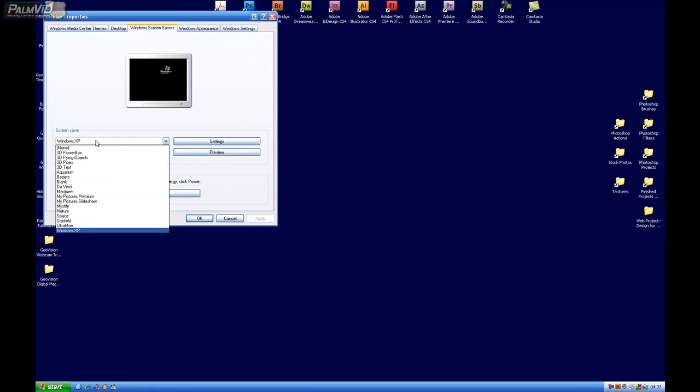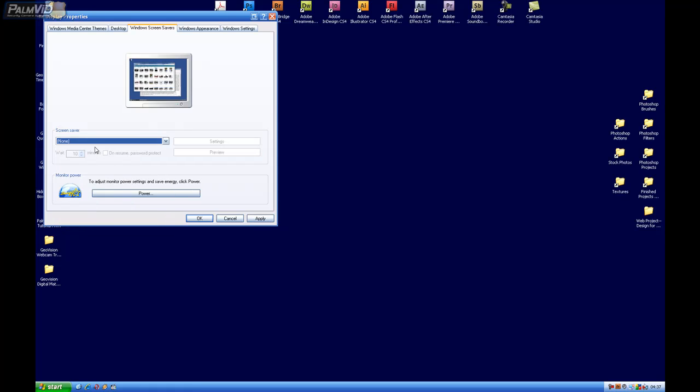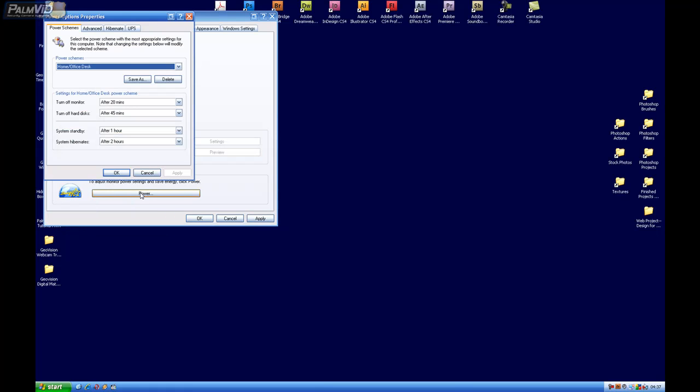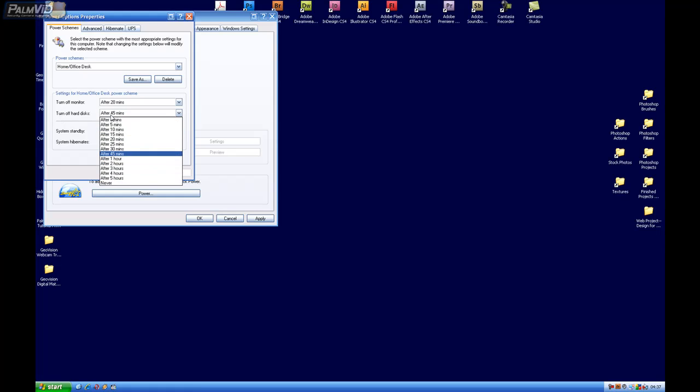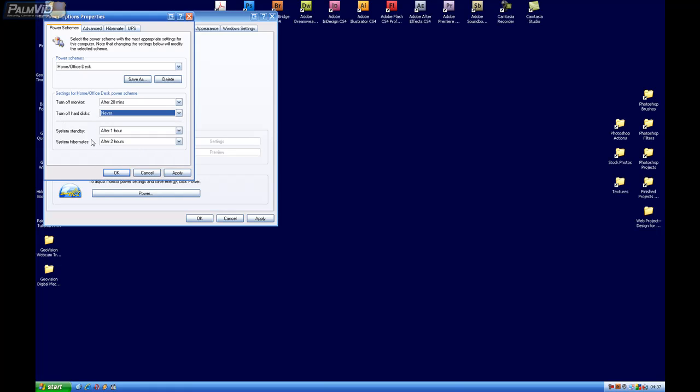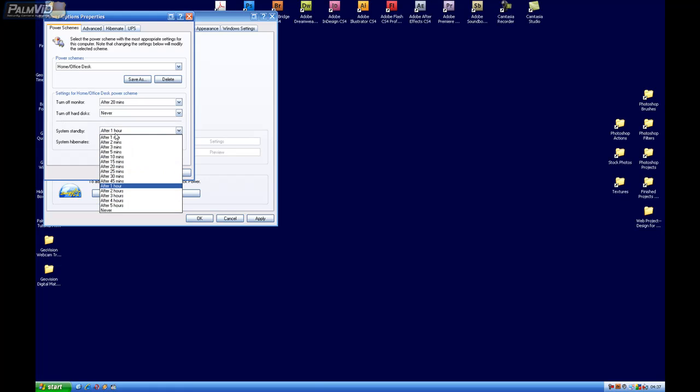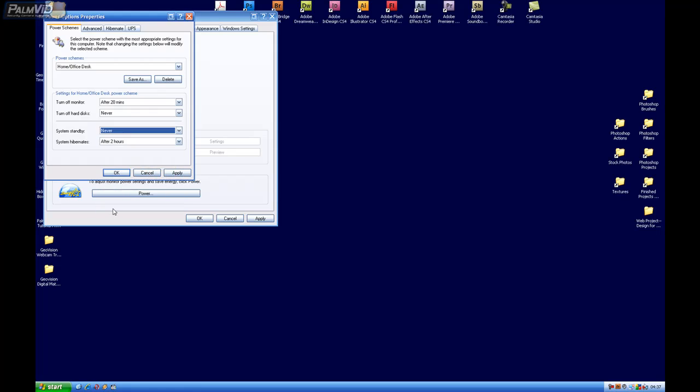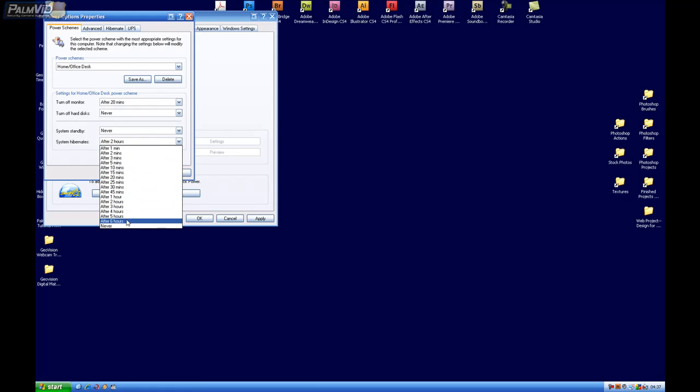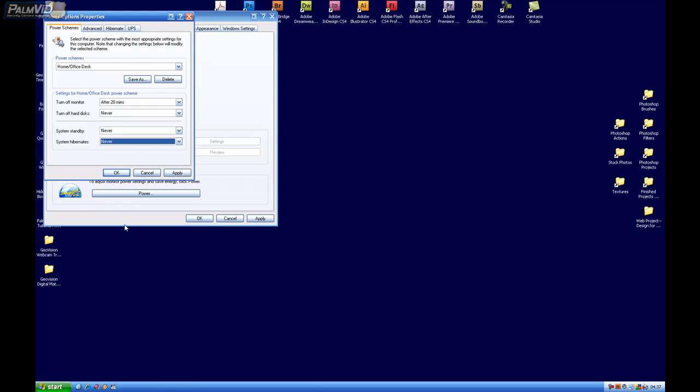Make sure you have no screen saver enabled. Go down to Power, and then make sure that Hard Disk is turned to Never, and then System Standby also on Never, and System Hibernates on Never.